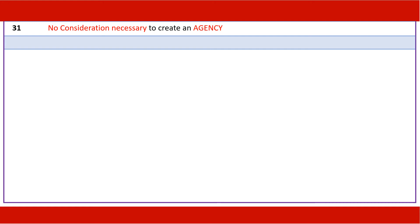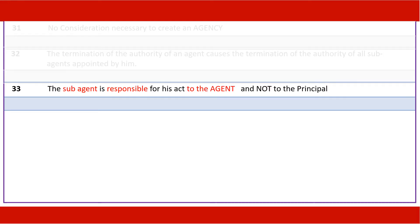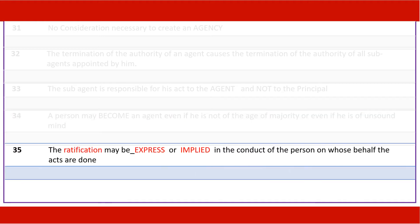No consideration is necessary to create an agency. The termination of the authority of an agent causes the termination of the authority of all sub-agents appointed by him. The sub-agent is responsible for his acts to the agent and not to the principal. A person may become an agent even if he is not of the age of majority or even if he is of unsound mind. The ratification may be expressed or implied in the conduct of the person on whose behalf the acts are done.